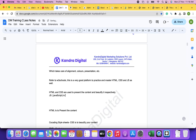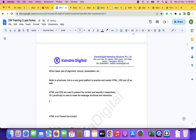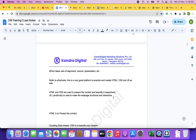Once websites are built by the website developers, what is next? What should you be doing as a digital marketer? You have a website like this. Let's assume you have a website like this. What should you be doing as a digital marketer?